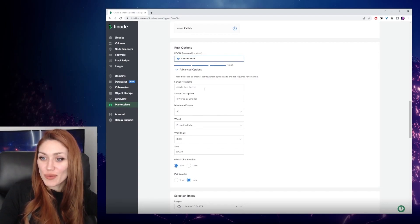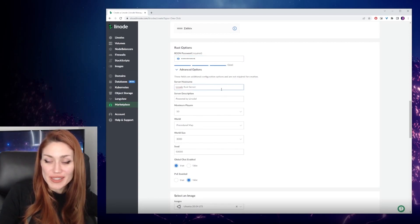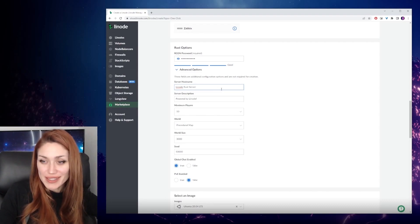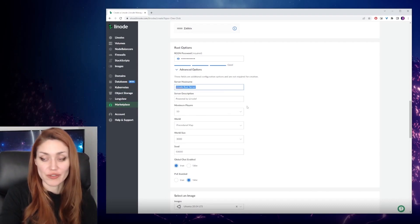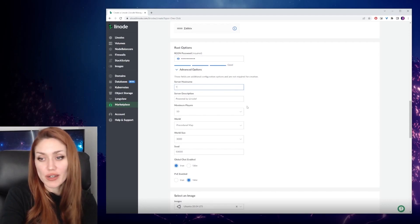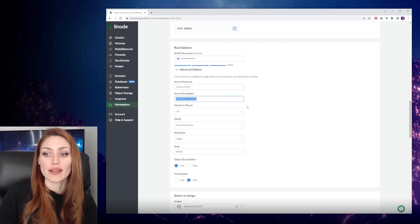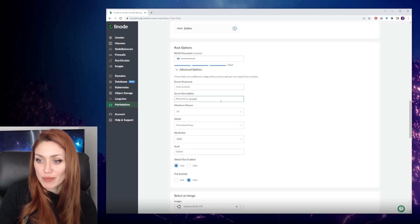And then we have the server hostname. This is going to be public facing, so make sure that it's something that you want people to find your server using. We're going to call it 'this is Rust'.